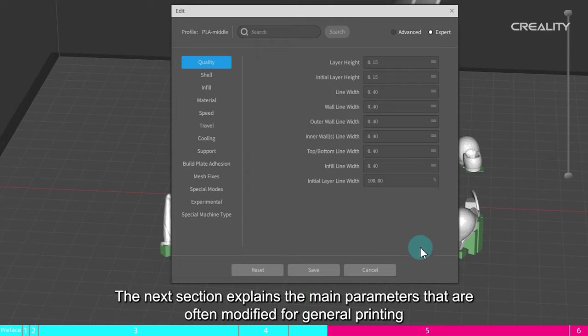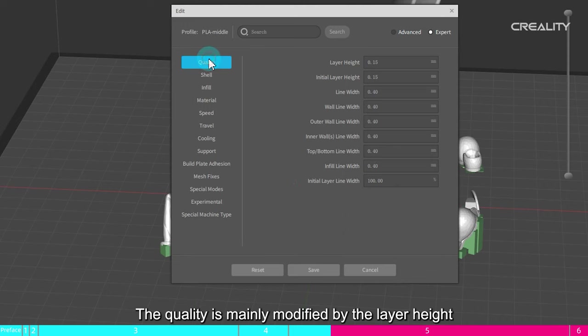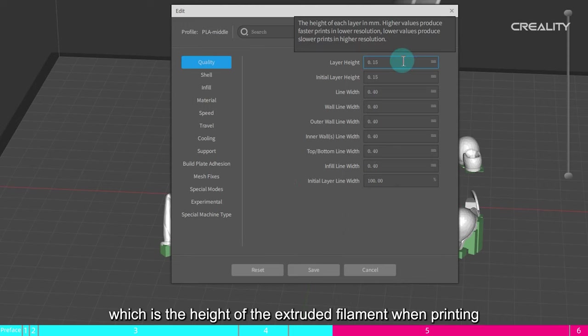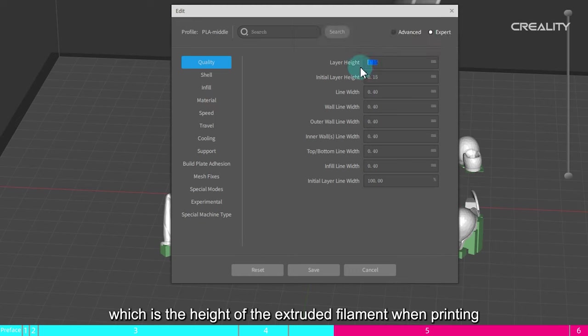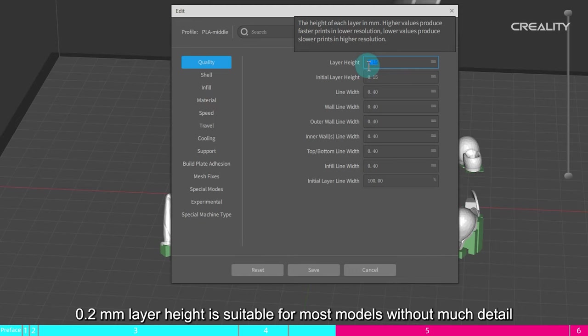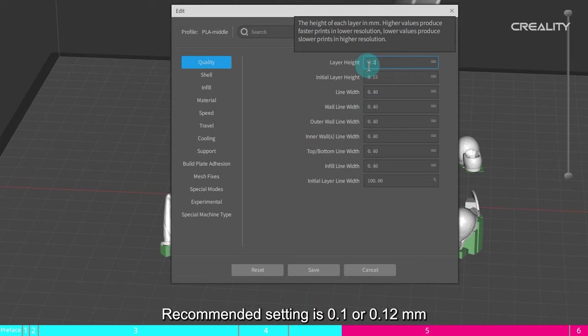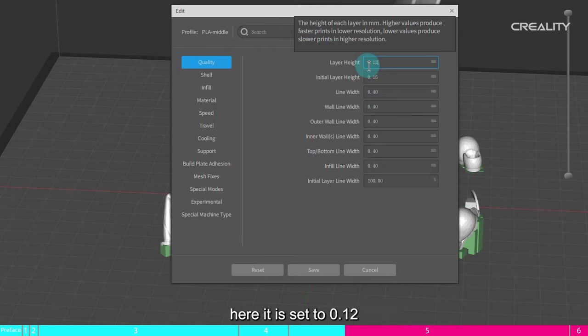The next section explains the main parameters that are often modified for general printing. Quality. The quality is mainly modified by the layer height, which is the height of the extruded filament when printing. 0.2 mm layer height is suitable for most models without much detail. And printing handicraft type models need to set smaller layer height because of more surface details. Recommended setting is 0.1 or 0.12 mm, here it is set to 0.12.